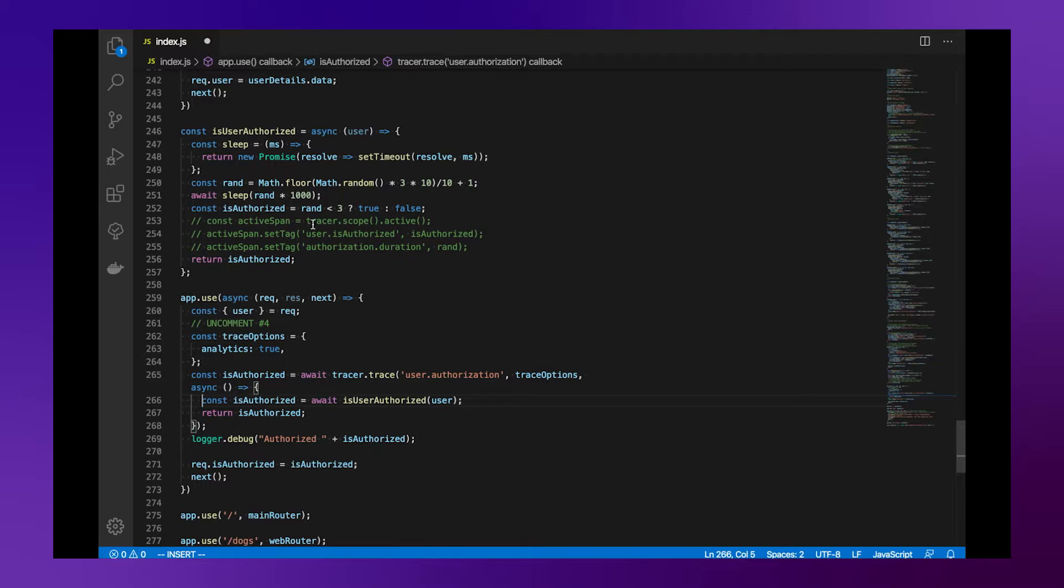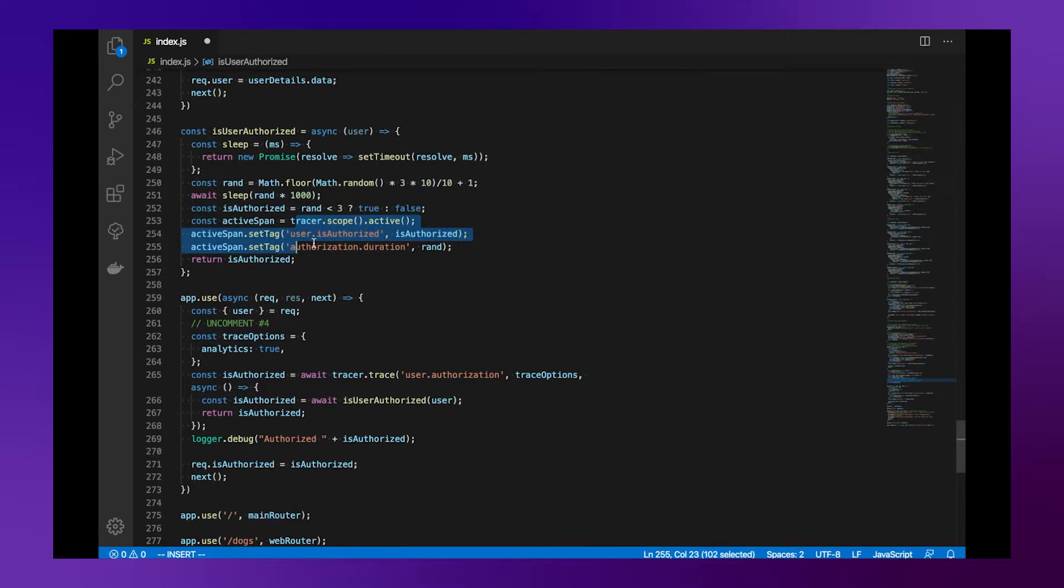As always we want to add additional context and so we want to set up some additional attributes to our span.